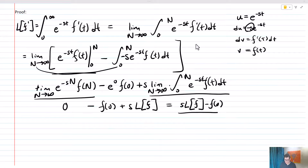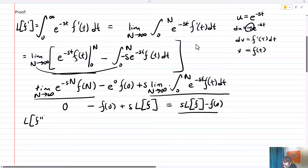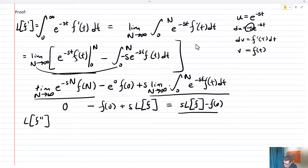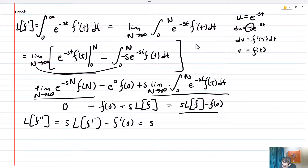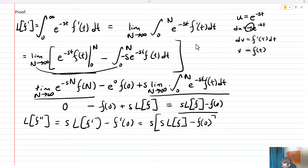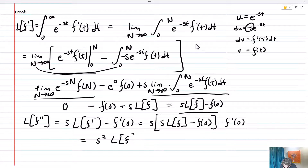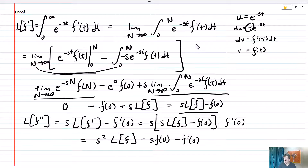We can use this method for higher order derivatives as well. For example, L of f double prime is the derivative of f prime, so it's going to be s times L of f prime minus f prime of zero — same definition. Then we substitute a second time: it's s times the quantity s times L of f minus f of zero, minus f prime of zero. That gives us s squared times the Laplace transform of f, minus s times f of zero, minus f prime of zero. You can do this over and over again no matter how high the order of the derivative.